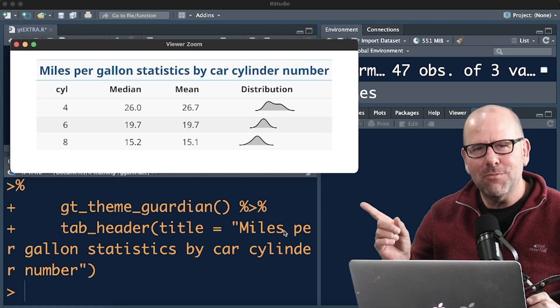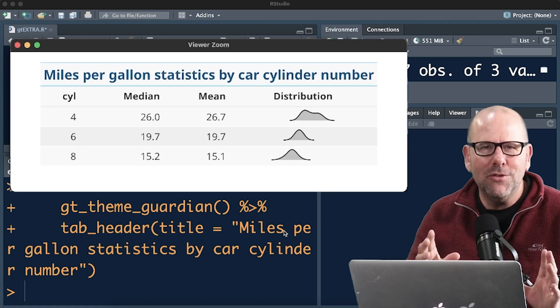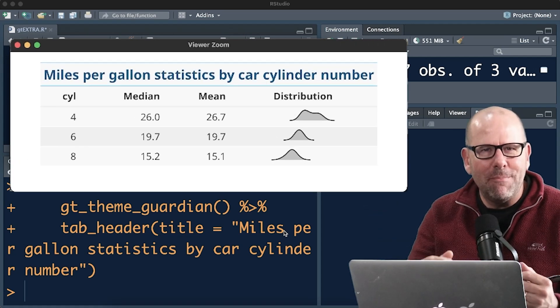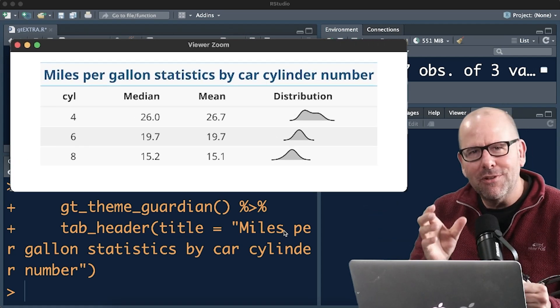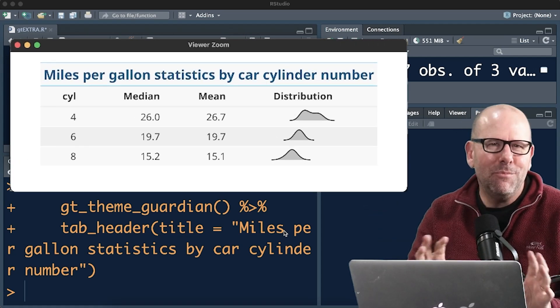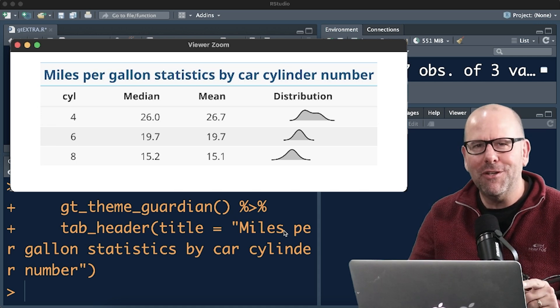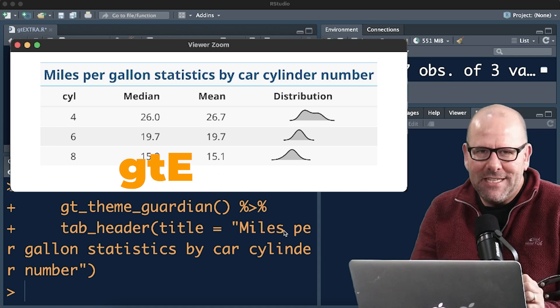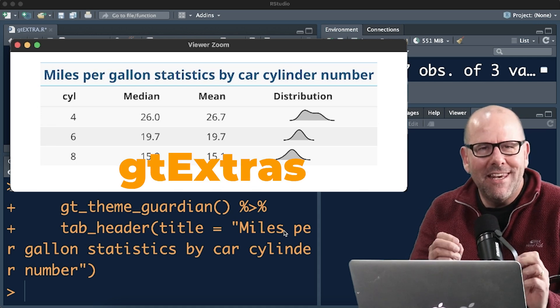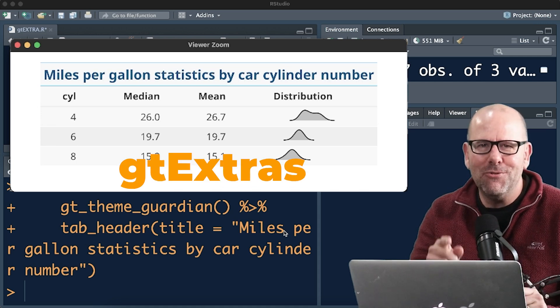or beautiful tables like this one over here that includes graphics that represent some of the data in the columns and beautiful headings and themes then watch this video. We're going to talk about gt extra, it's a lovely package and you are going to love it.